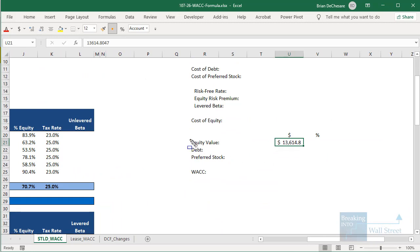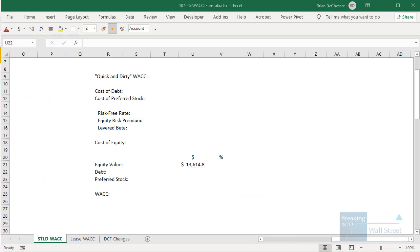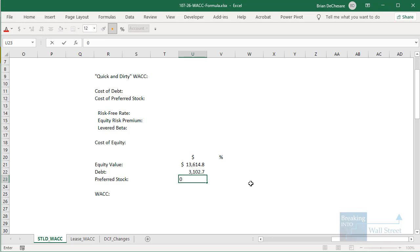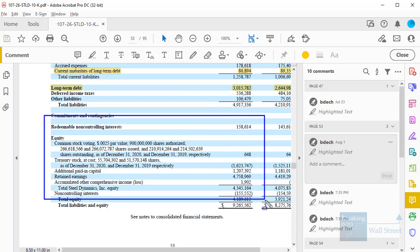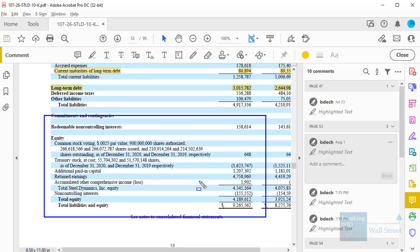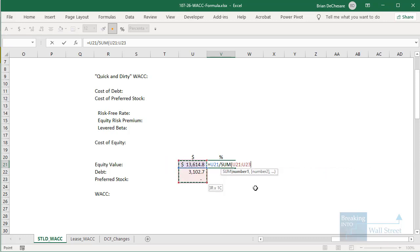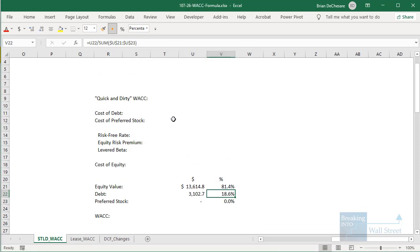I've already entered the equity value — I just looked up the company's market cap on the valuation date of July 31st, 2021. Let's enter the debt: 86.894 and 3,015.782. The company has no preferred stock, so we don't need to worry about that — you can confirm this by looking at their balance sheet, where under equity they have non-controlling interest but nothing for preferred stock. We have our percentages: dividing by the total, it's about 81% equity and about 18 to 19% debt.